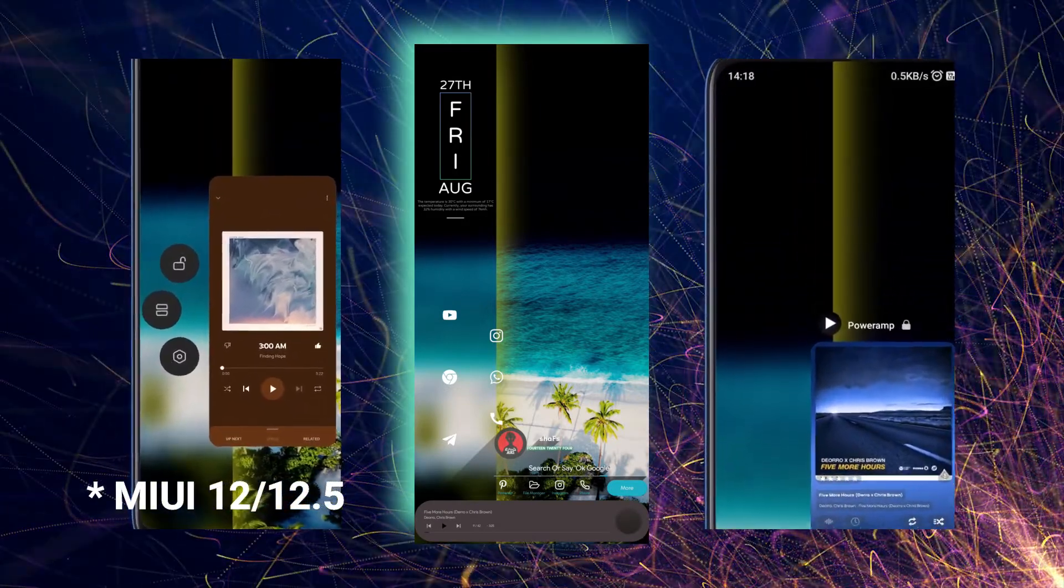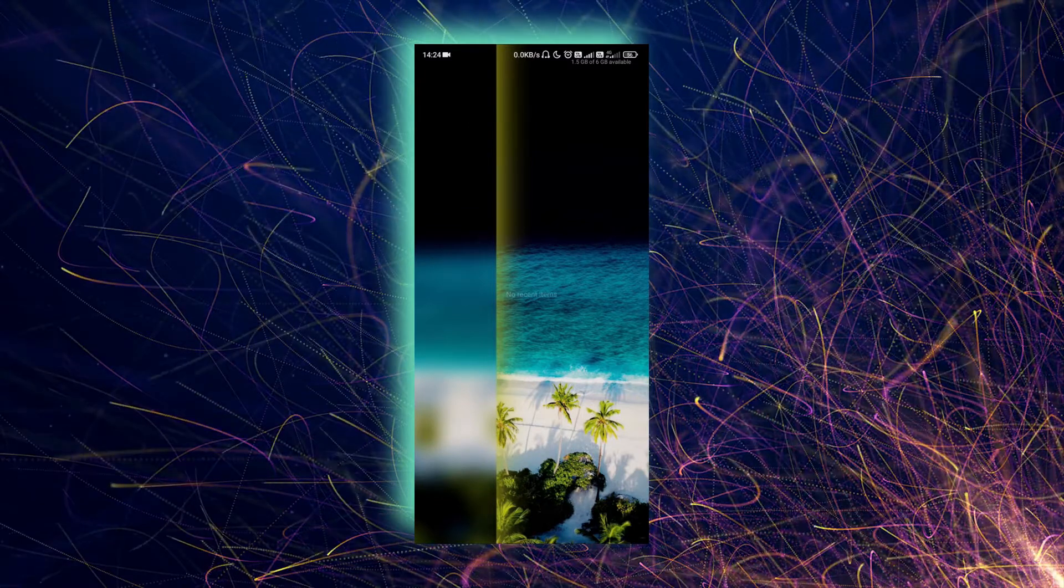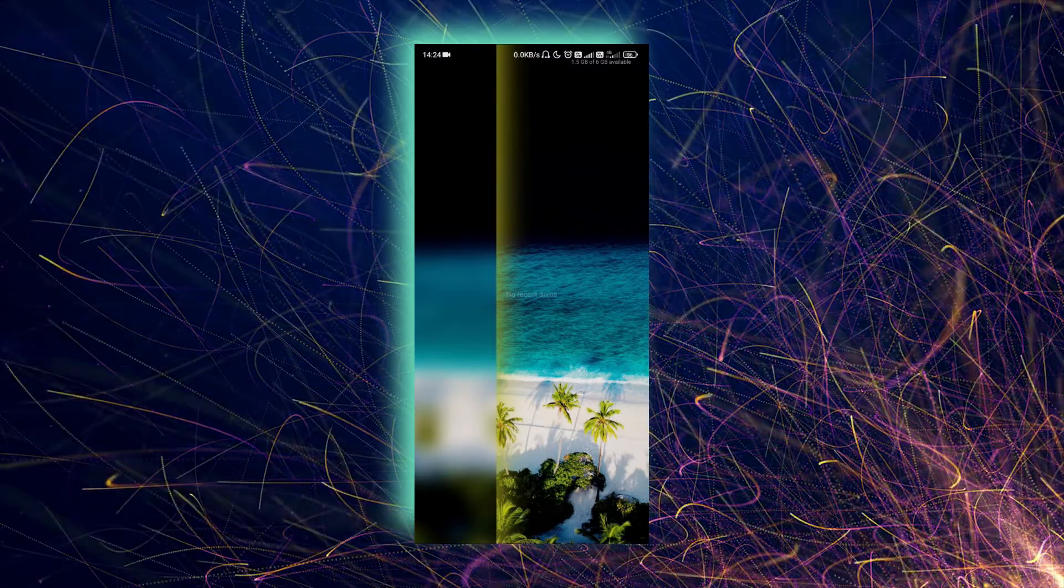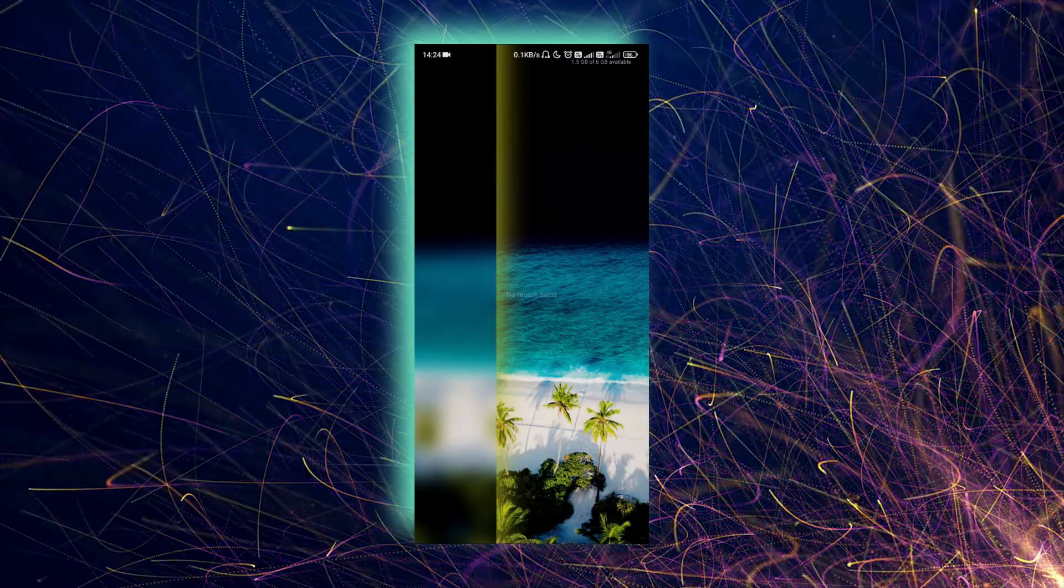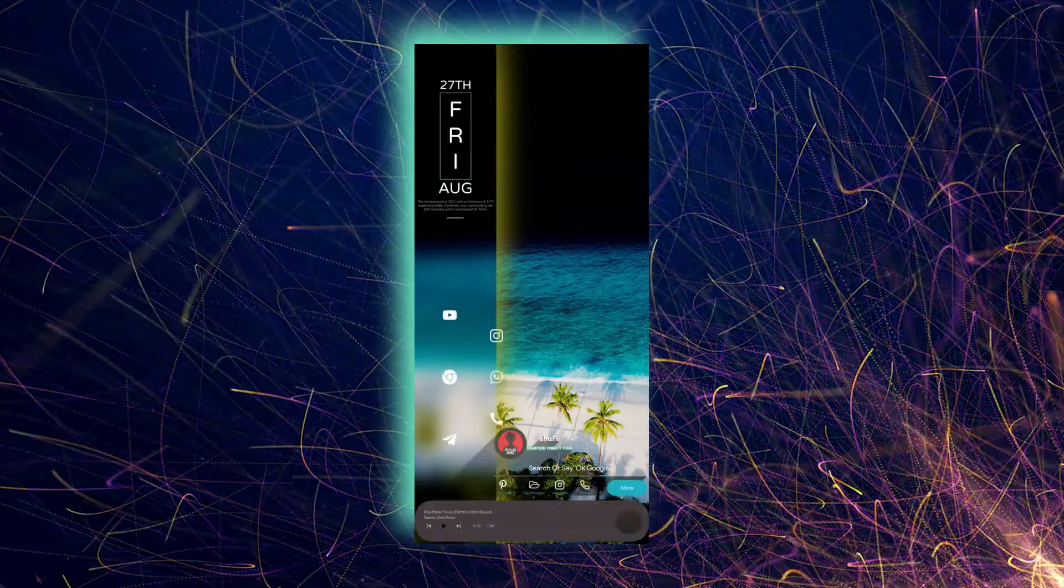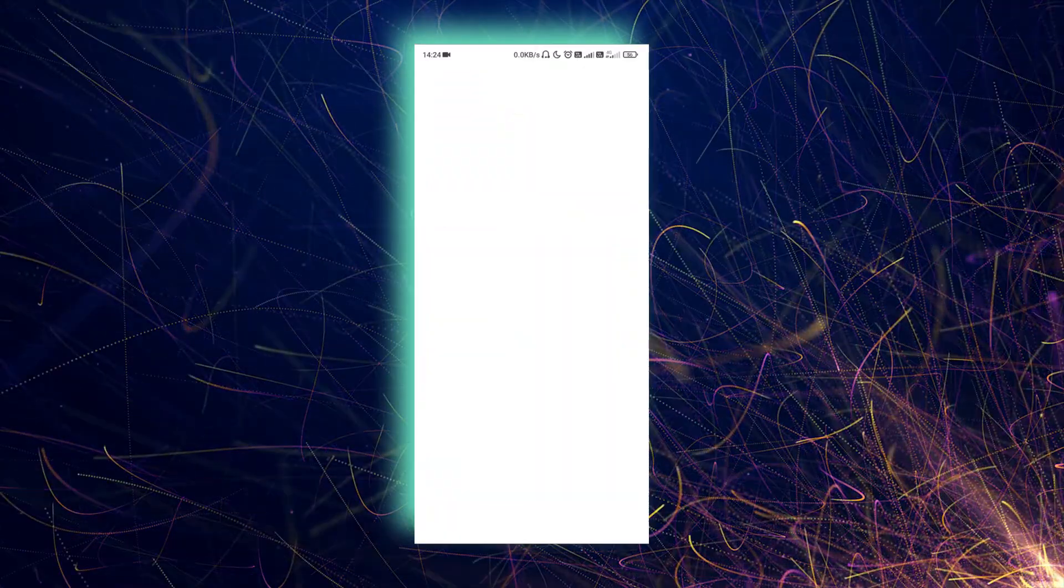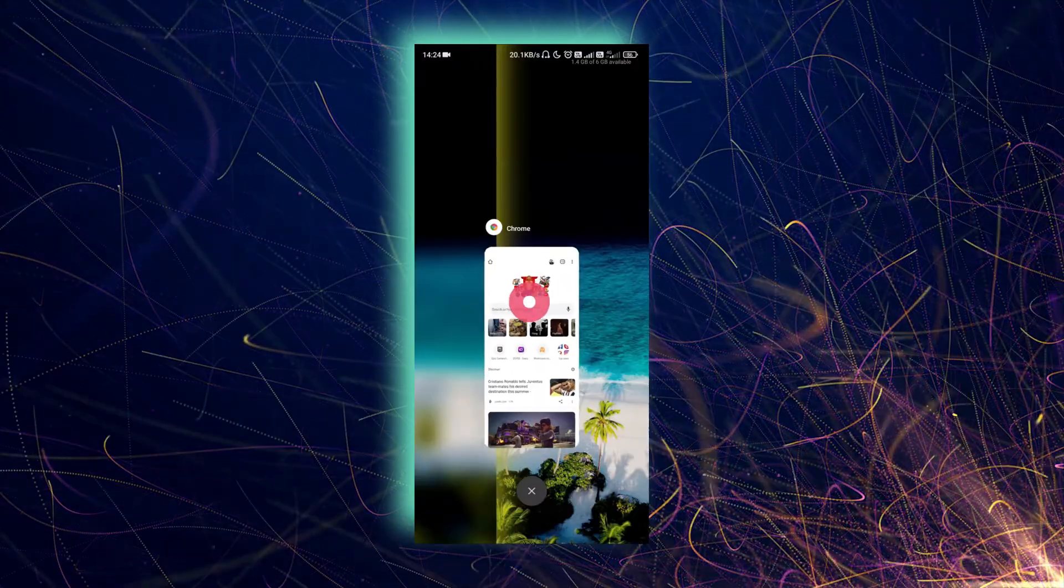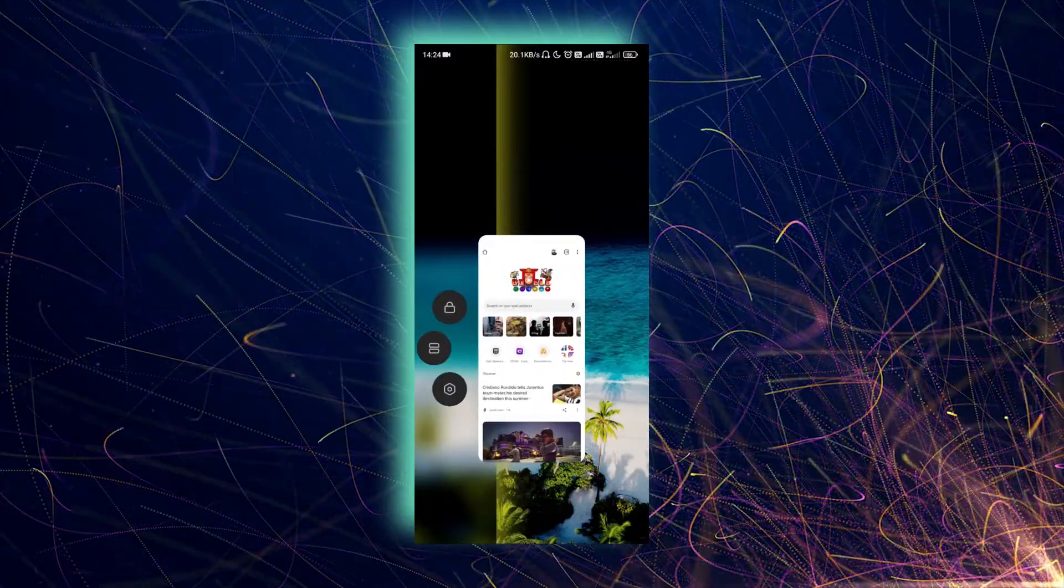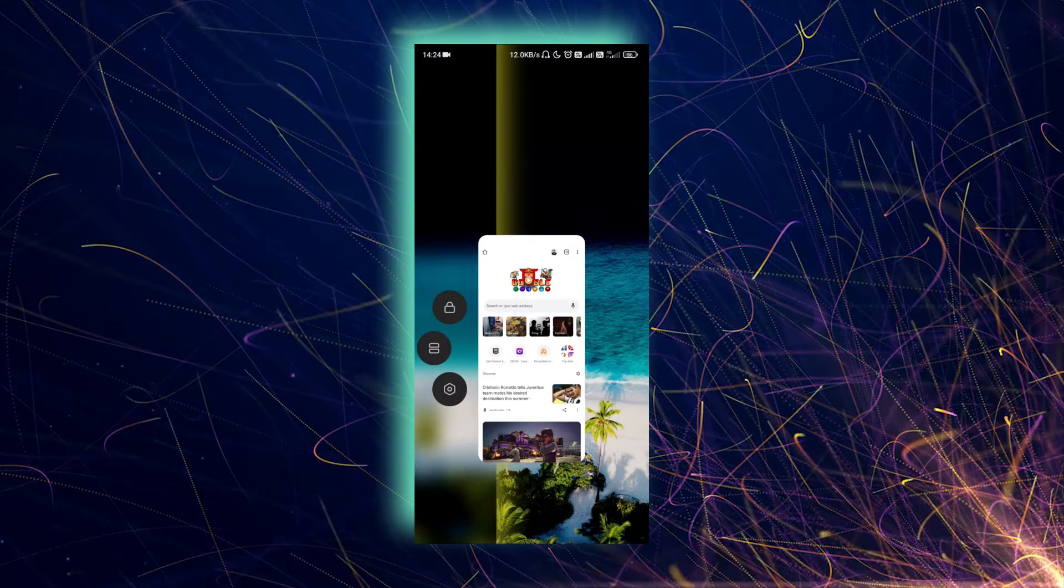As you can see on your screen, there's no floating window option on the recent screen. If I open any app, you can see here there are only three options. There's no floating window option.